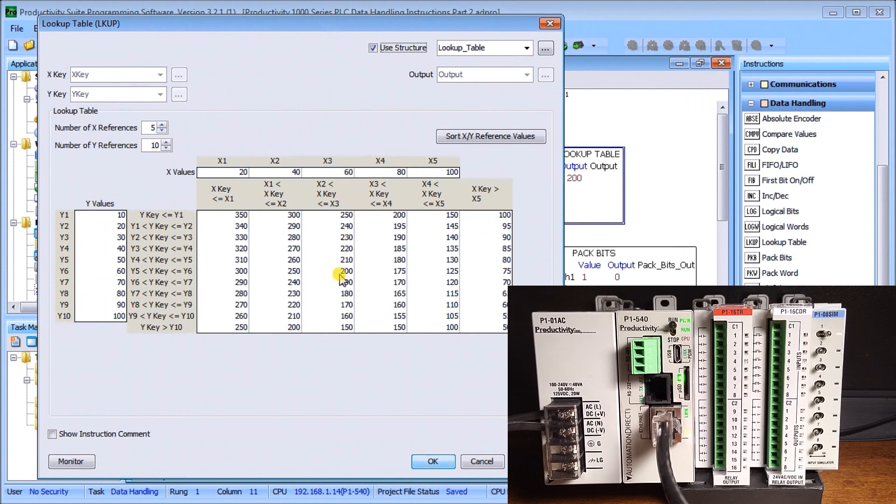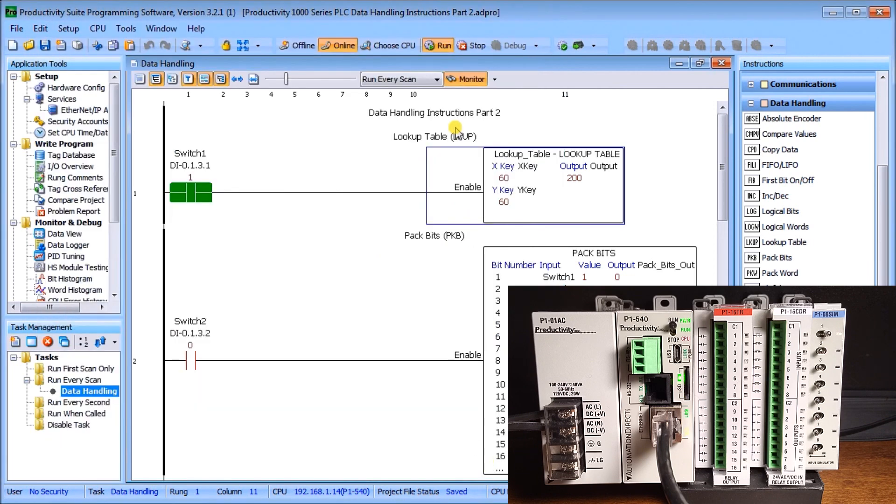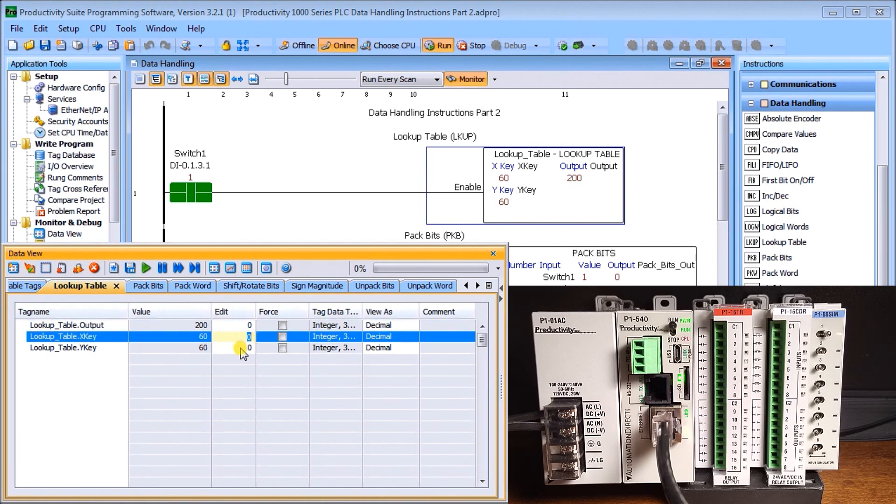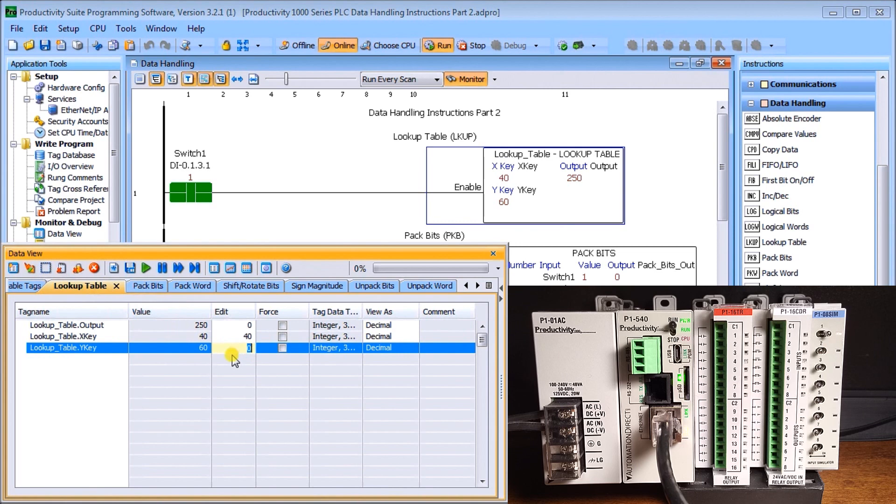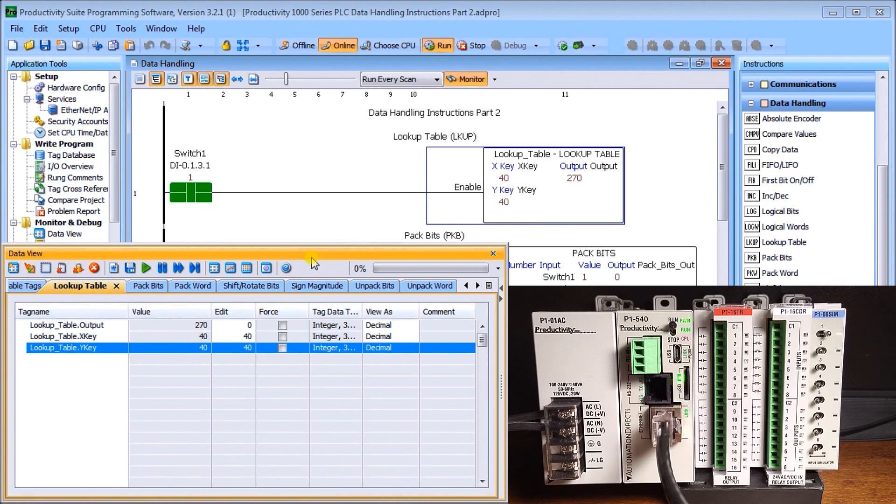Now let's change it. Let's go to x2 at 40 and 40, and we should get 270 as the output. Let's look at our data view and change the x and y. We'll put this as 40 and write that into the PLC. That automatically changes my output to 250 now. Write that in, and again we get the 270 just as expected. That's a lookup table, very good for looking at curves of motors for special functions.